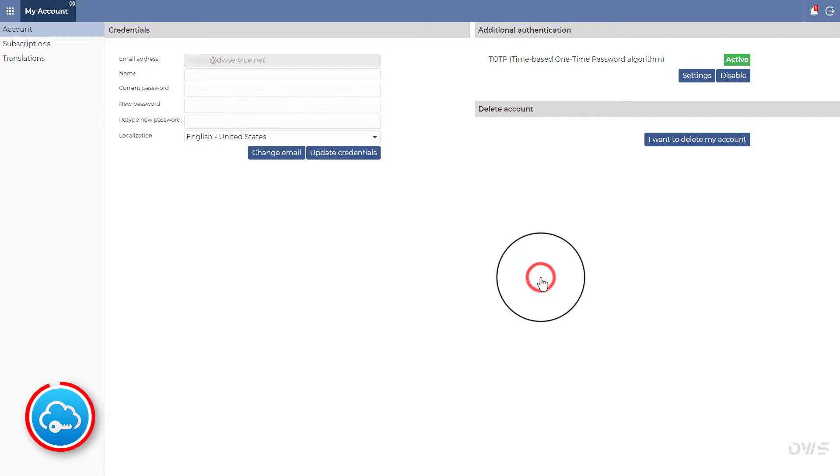Click OK. As you can see, two-factor authentication is now active.